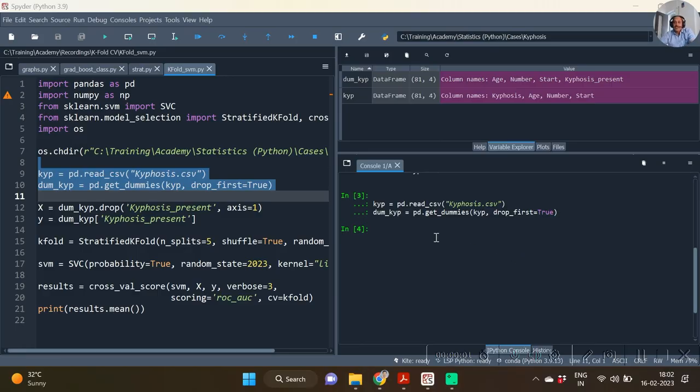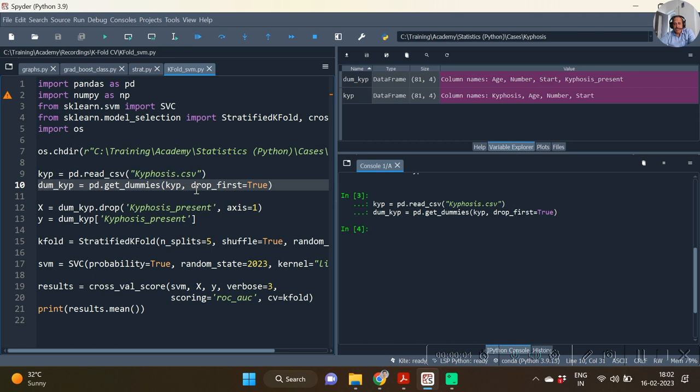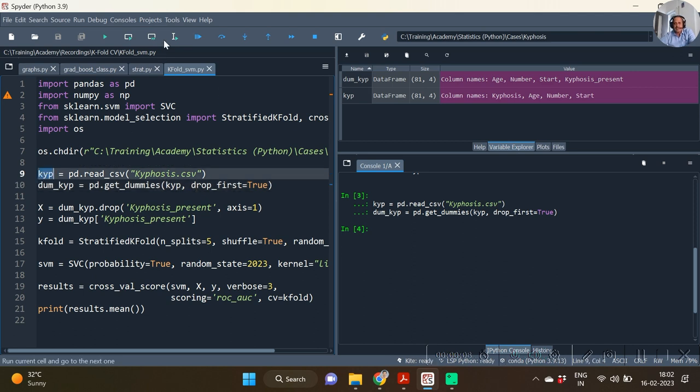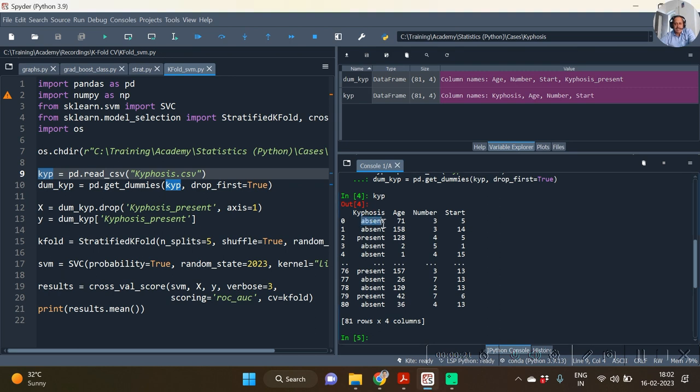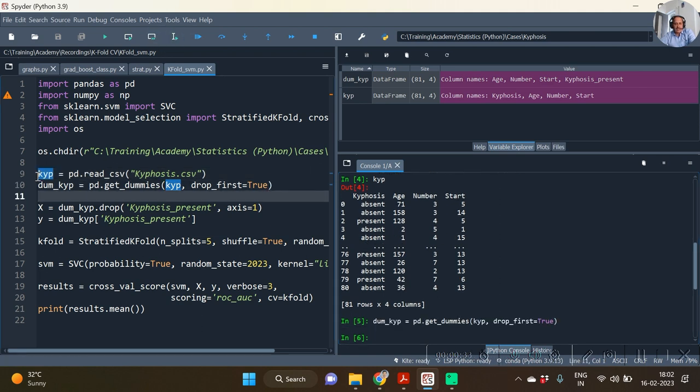Here in this example we are continuing with the example of kyphosis. Kyphosis is the dataset taken from one repository. The dataset contains a response variable kyphosis of absence and presence of kyphosis, age of the child in days, number of vertebrae column, and start of the vertebrae column.